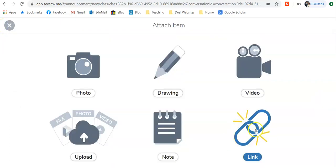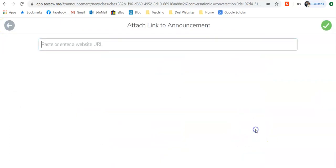Or you can provide them with a link. This can go to any website that you want, or you could put a YouTube video up that you want the students to watch. It could be anything. This will link to any website that you'd like.